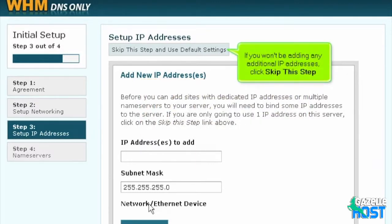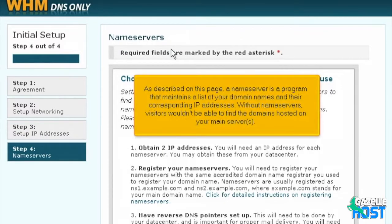If you won't be adding any additional IP addresses, click Skip this step. As described on this page, a name server is a program that maintains a list of your domain names and their corresponding IP addresses. Without name servers, visitors wouldn't be able to find the domains hosted on your main server.